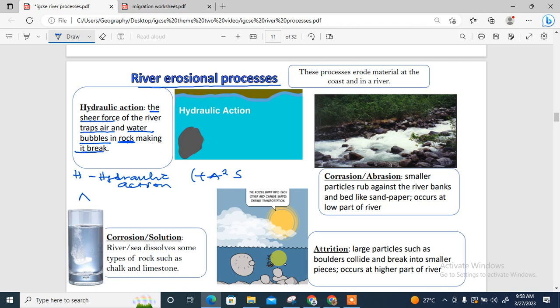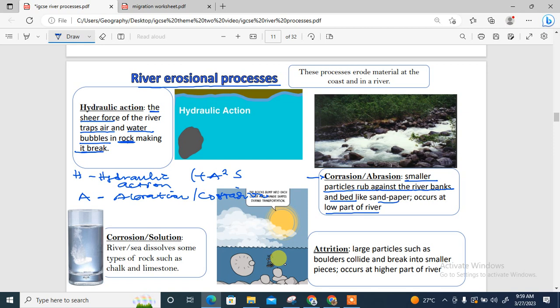There are two A's in HASS. The first A is abrasion, also known as corrasion — take note in case you are asked about corrasion instead of abrasion. Corrasion is when smaller particles rub against the bed and the banks of a river like sandpaper. It occurs usually in the lower part of the river, making the river wider and deeper as particles wear them away into smaller pieces.